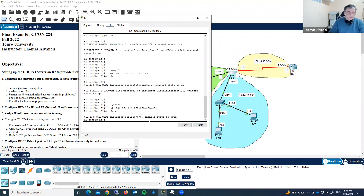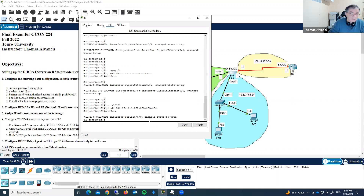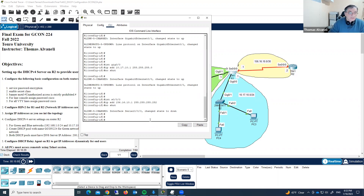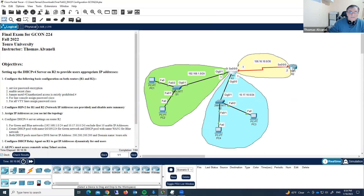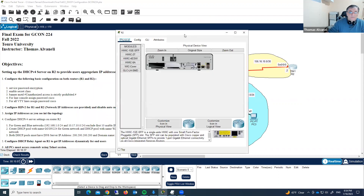The interface is still red because the opposite side is still down. Now we have done — we assigned the IP addresses to this router. Let's jump to Router 2.